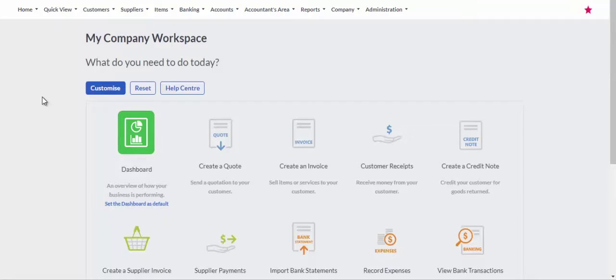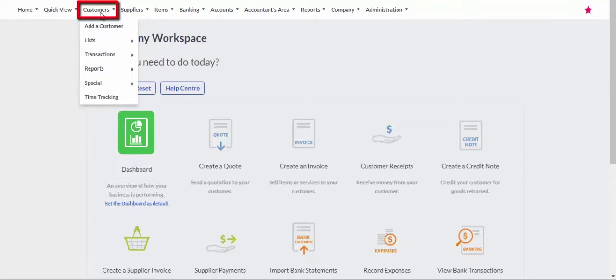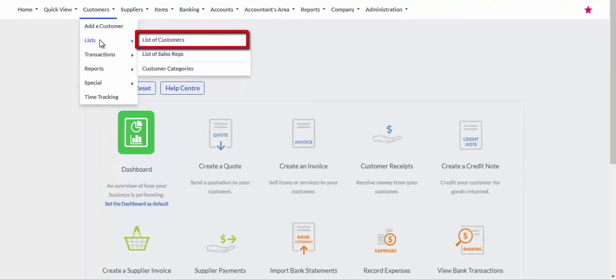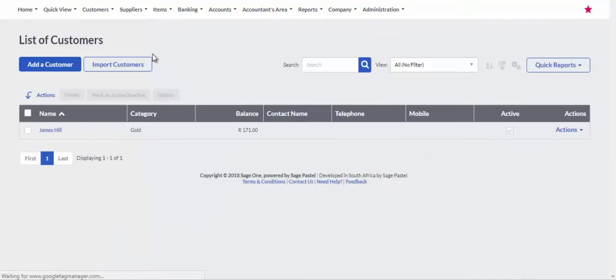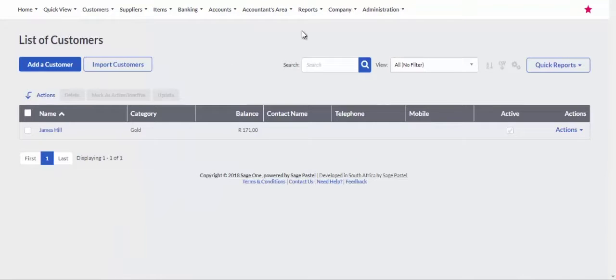From the main menu select Customers, Lists, List of Customers. Take note of the number of customers listed.